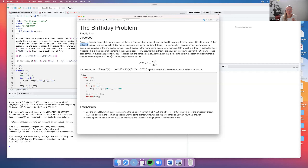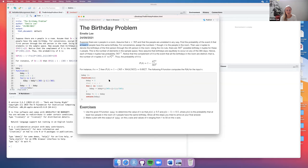We can use this R function to figure out the probability of at least two people from some sample size having the same birthday. We input the sample size N into the birthday function and it returns the probability.